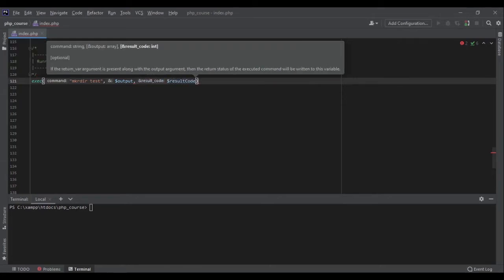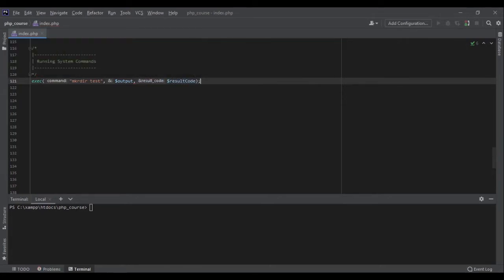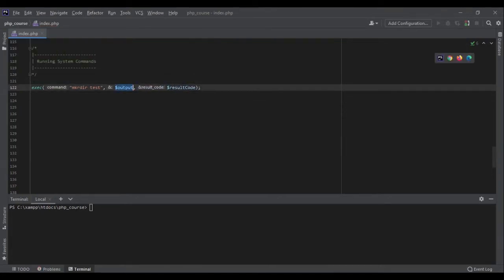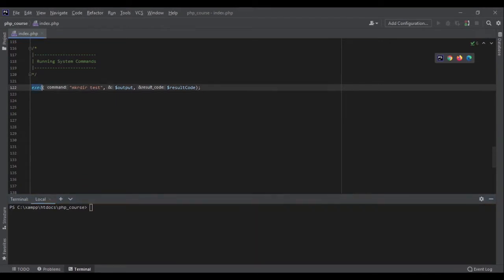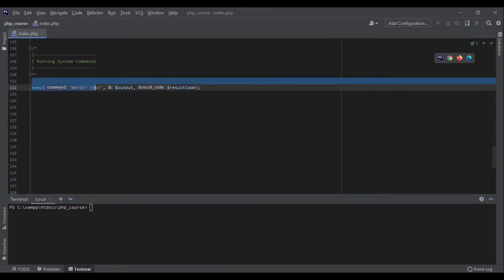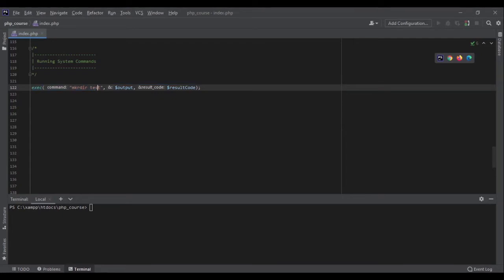Result code. Okay. Right now this output and this result code are null. They don't have any value. But if I run this code, this function is going to run this command, and if it returns something, it would put the return value here, and this is the code we get after running the command.